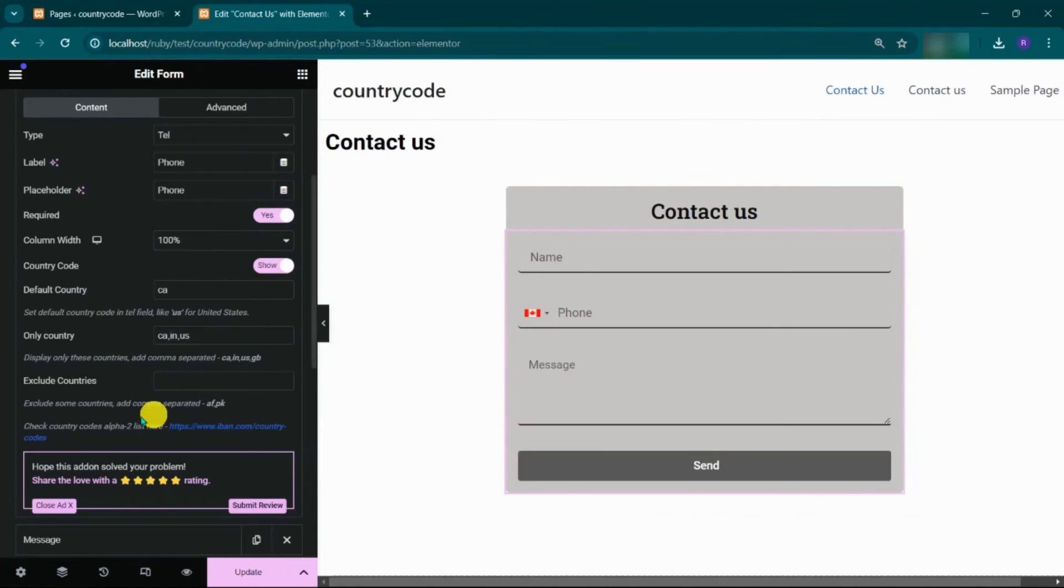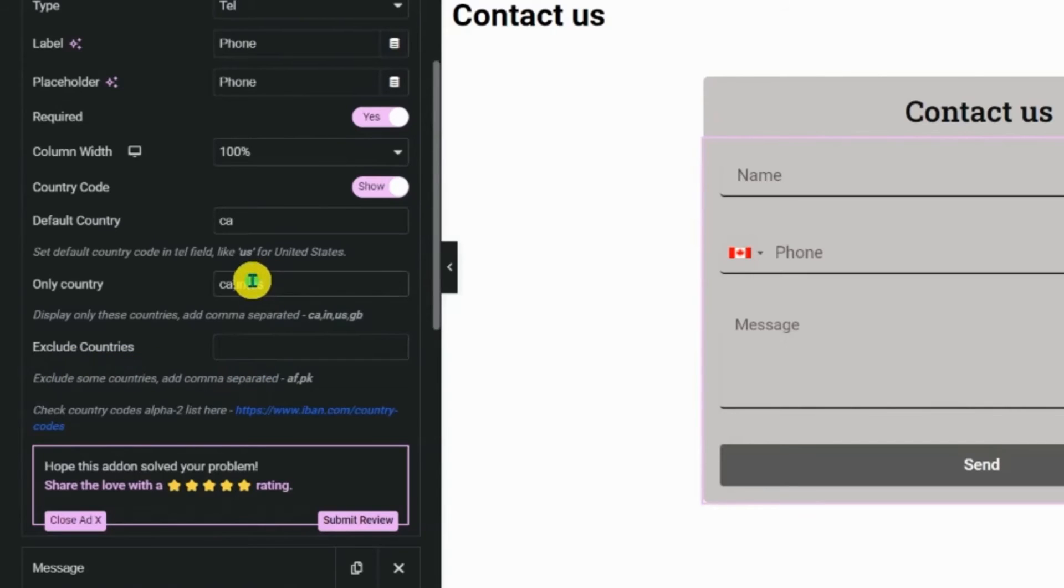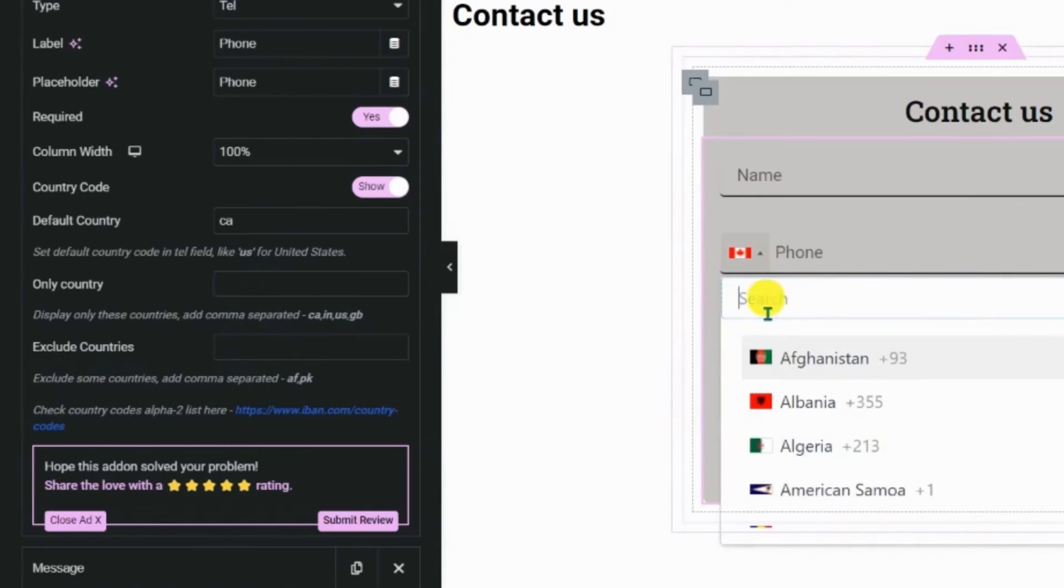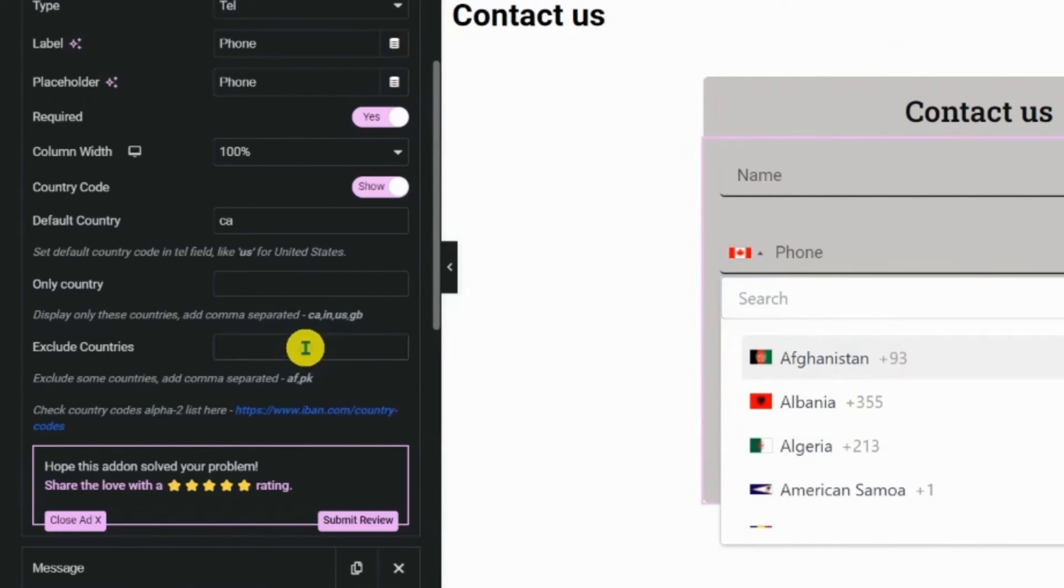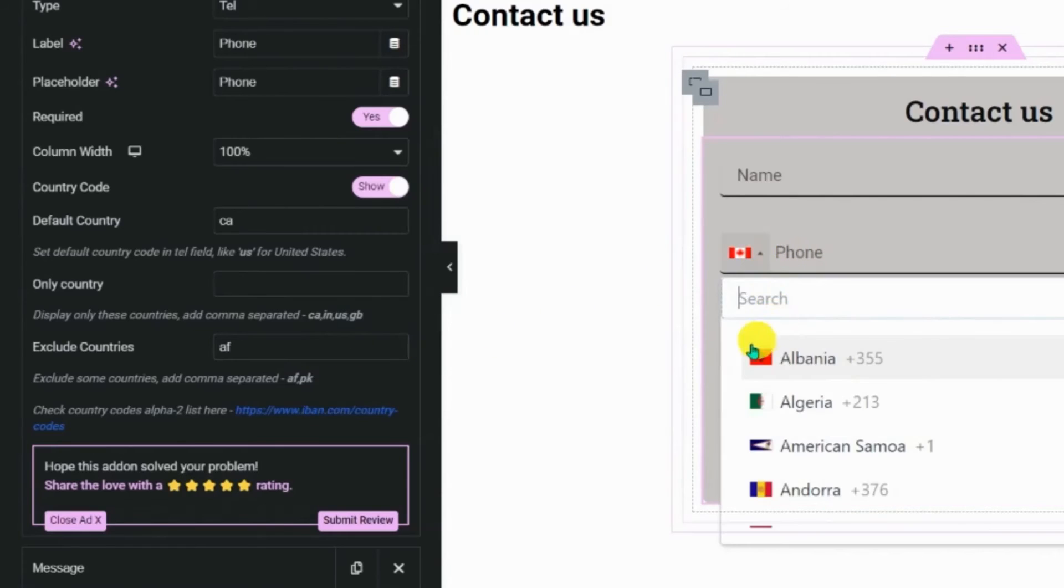Additionally, there is an option to exclude specific countries from your drop-down list while still keeping all countries code visible. For example, here, I will exclude the Afghanistan country code from drop-down. Here, you can see the Afghanistan country code is excluded from drop-down.